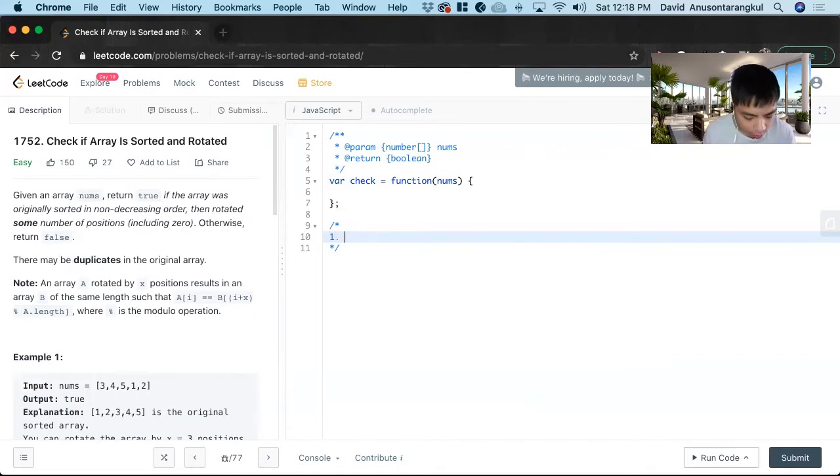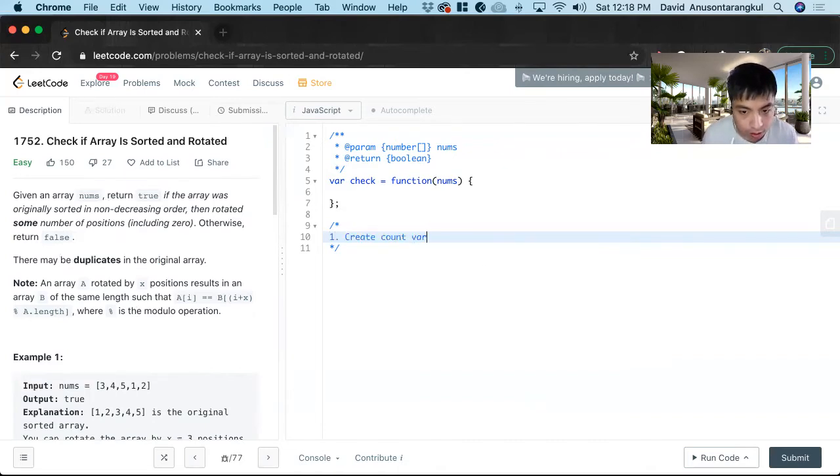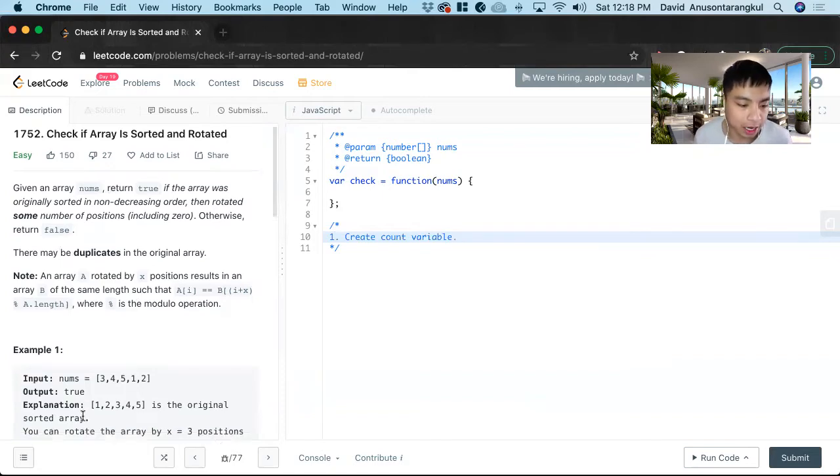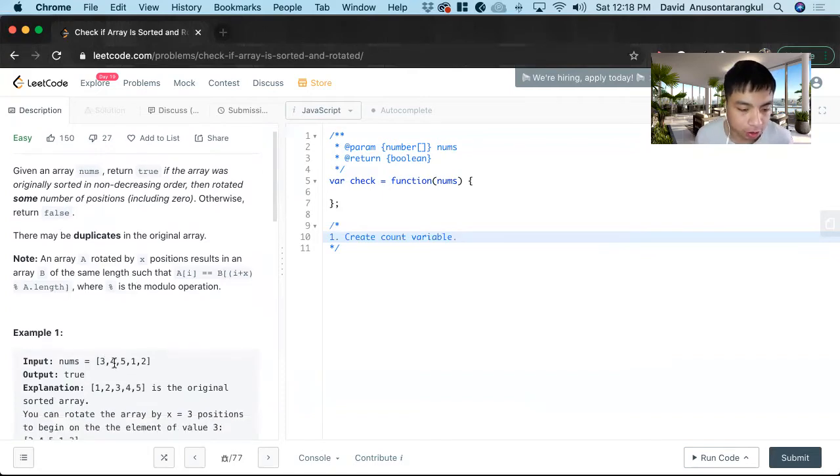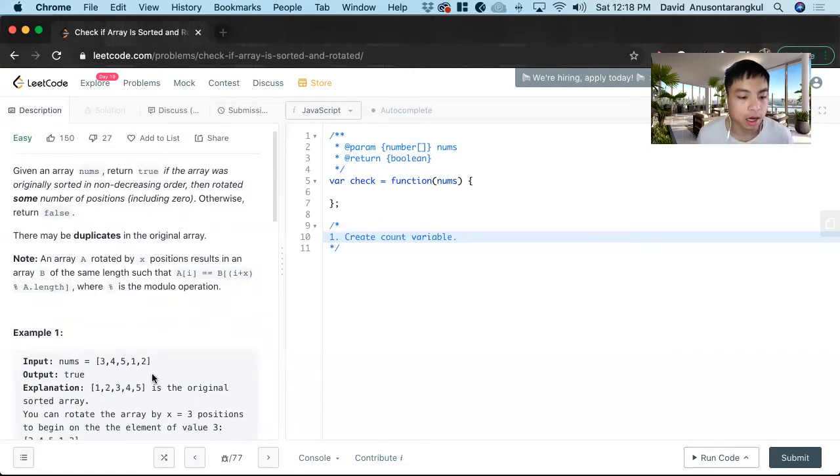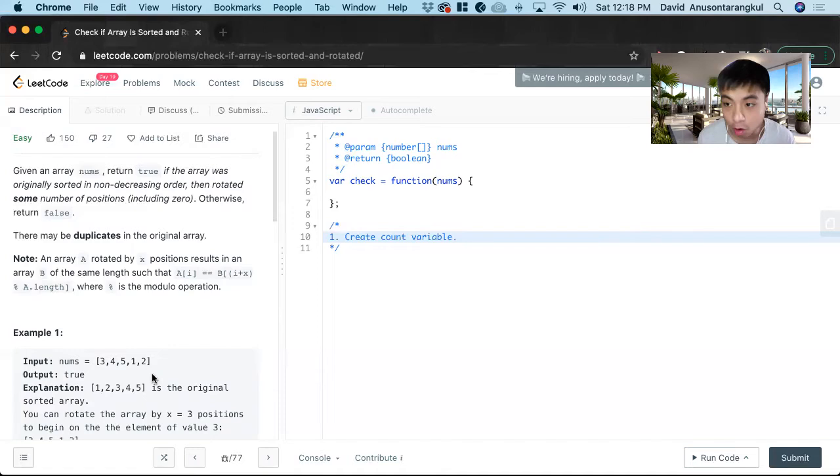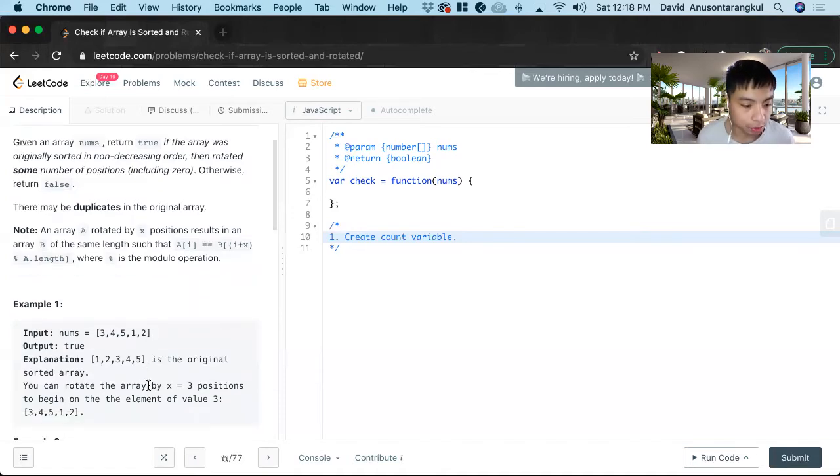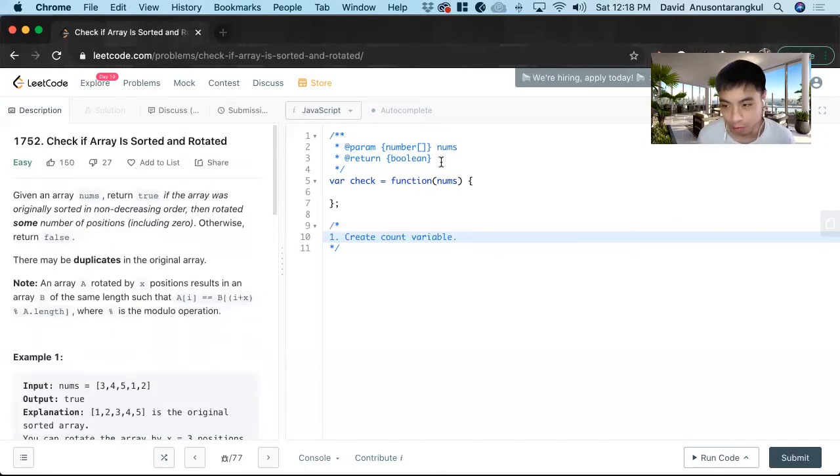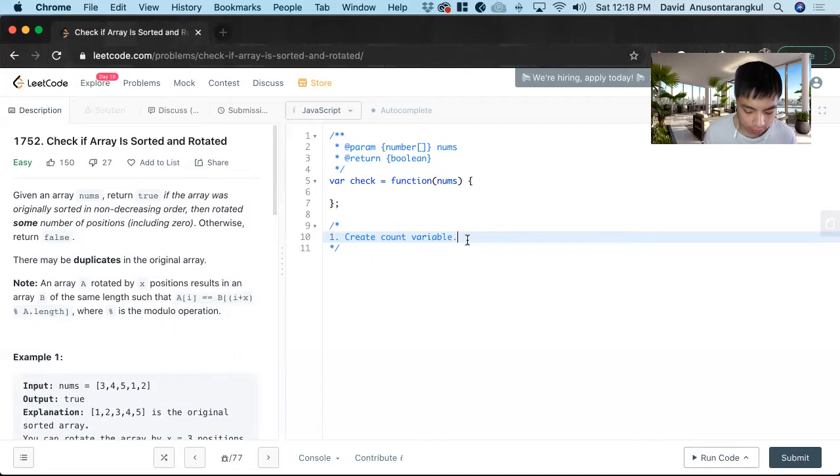So how we're going to do is we're going to create a count variable. This is going to keep count how many times it goes out of order. It can only do it once. If it's more than once, we know that it's impossible. So that's the purpose of count.